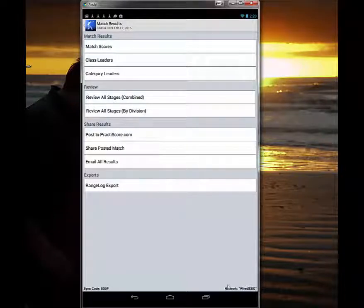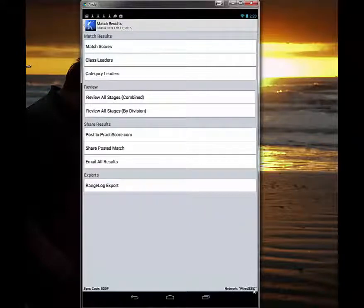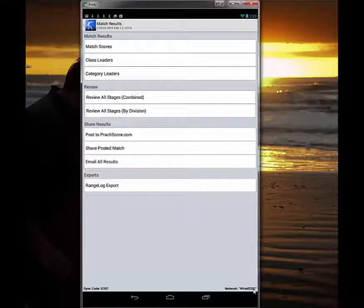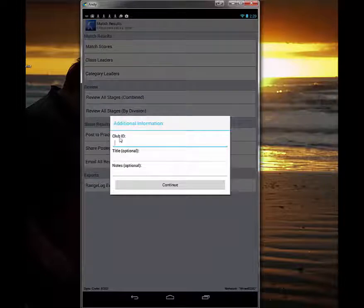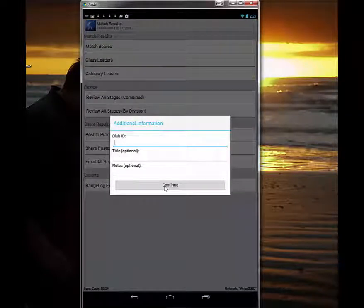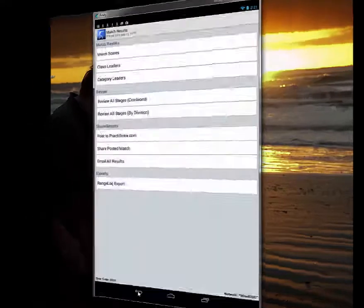Be sure that you are connected either to your phone's hotspot or when you get home to your local wireless internet at your residence, to be able to post from the tablet to PracticeScore. At that point you simply click 'Post to PracticeScore.' This information will be filled in and you hit continue, and you are done. That's all there is to that.